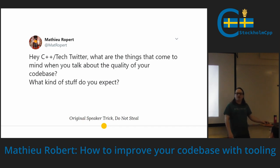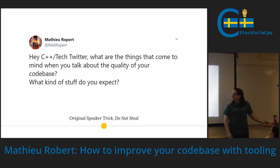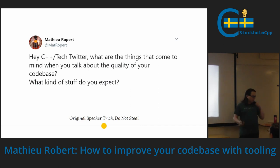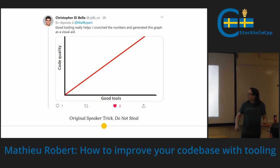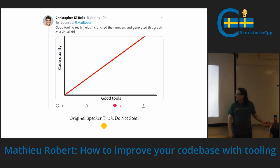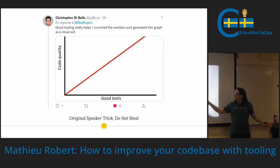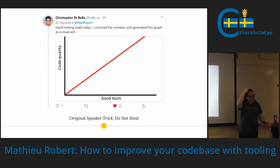I said, hey, what kind of stuff do you expect? I already had basically this outline in mind, but I wasn't sure what people would answer — like what definition of quality they would have. Hopefully, Chris came to help with a great graph. The guy just writes my slides at this point. It's awesome. And I definitely agree, as you can see from the like here with this statement.